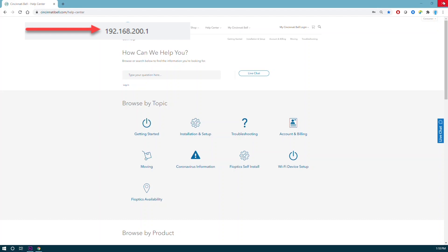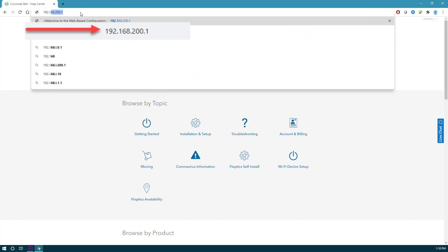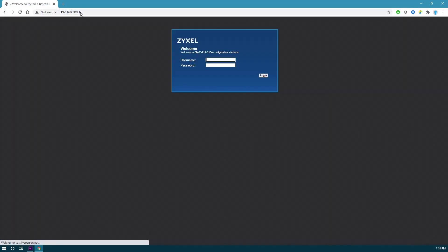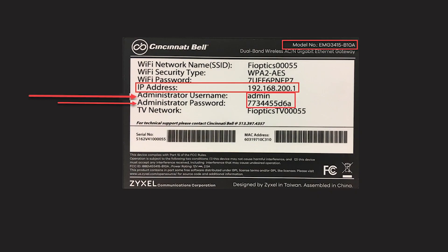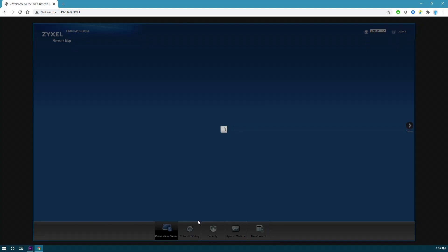This will open a login screen for the Zyxel gateway user interface. For this example, we are using the Zyxel 3415 gateway, which requires a specific login and can be found on the back of the gateway. Locate the administrator username and password you will use to log in.